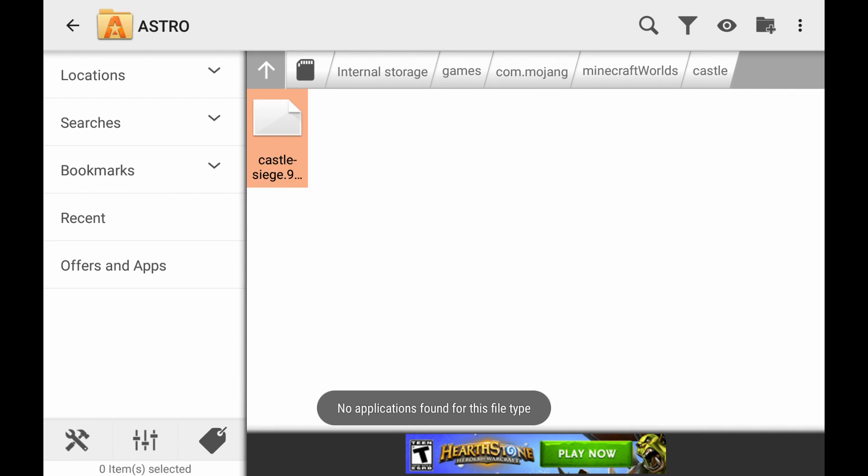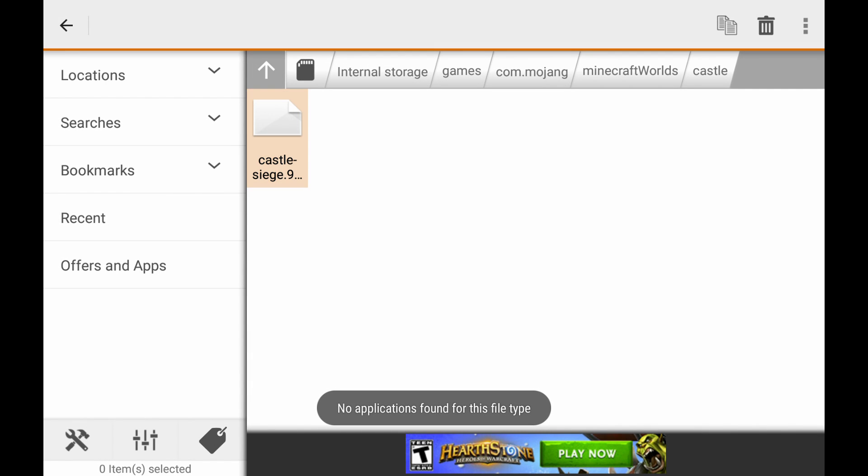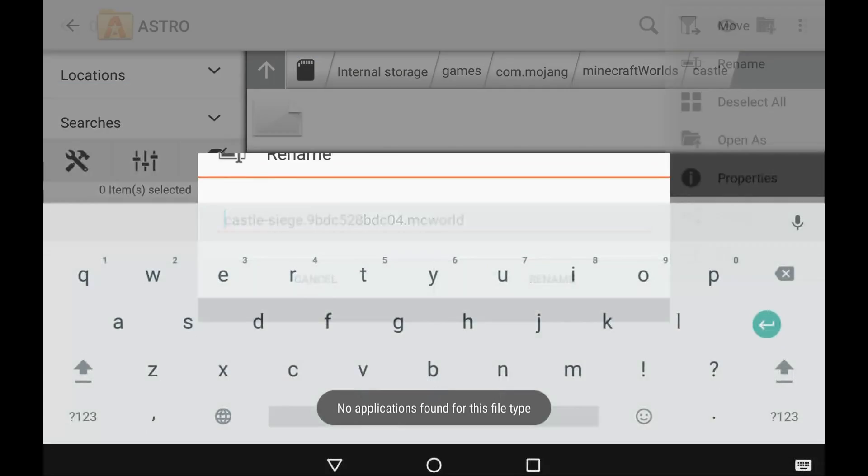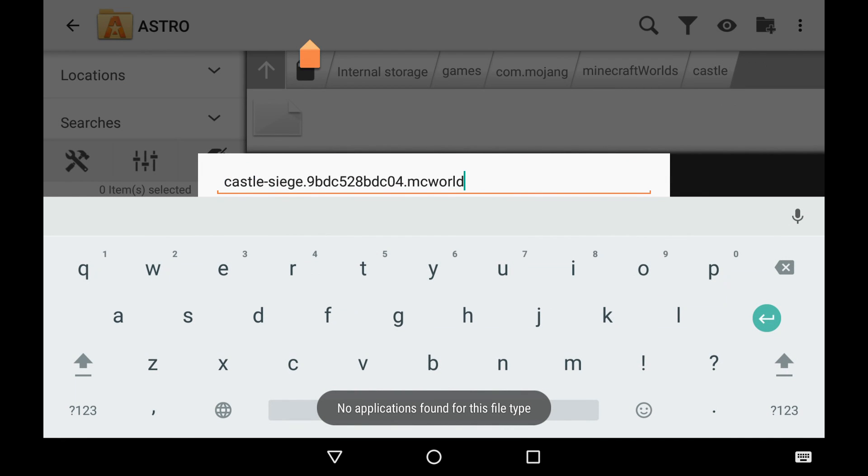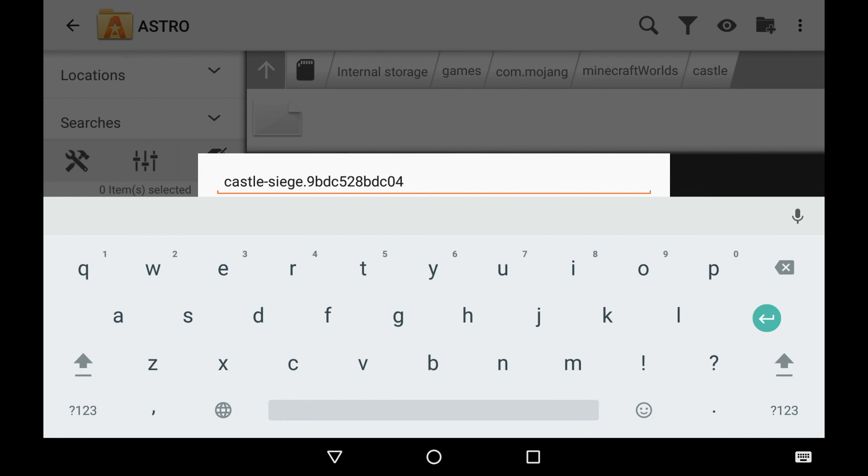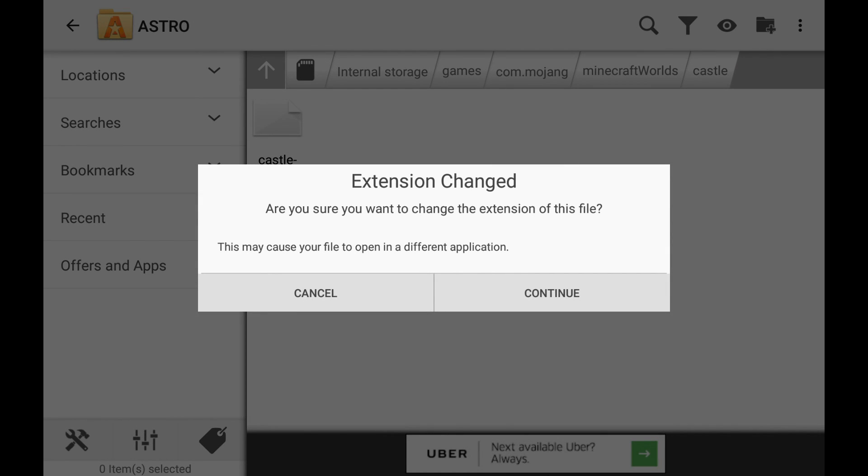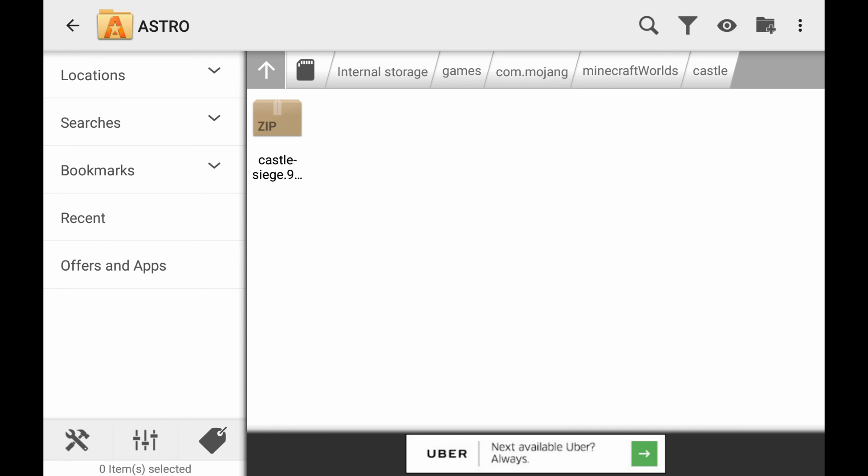Highlight it, tap it and hold it and rename it. And then this one, again, we're going to have to rename it .zip. There we go. Now rename that. Extension change, yes.